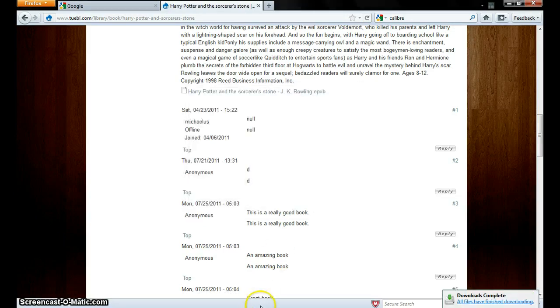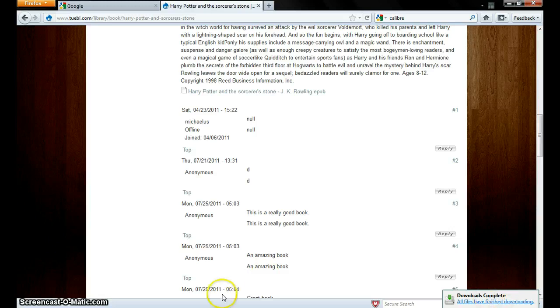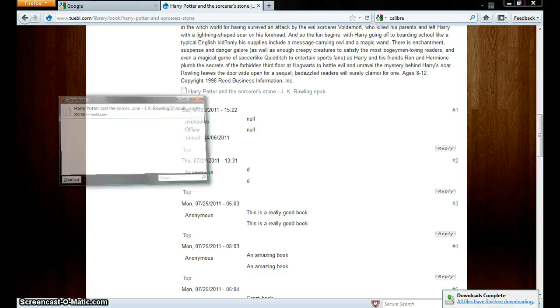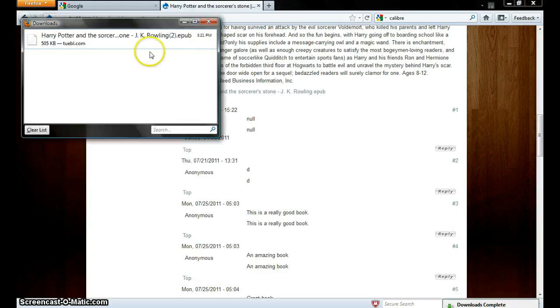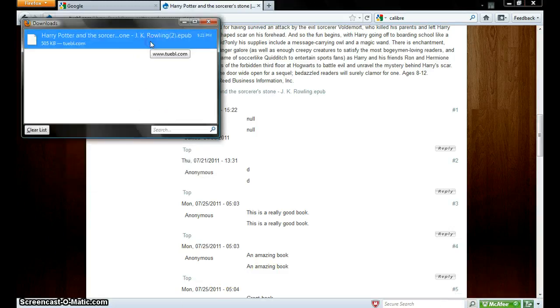It's a small file. It's going to take you a few seconds. Download complete. Here it is.